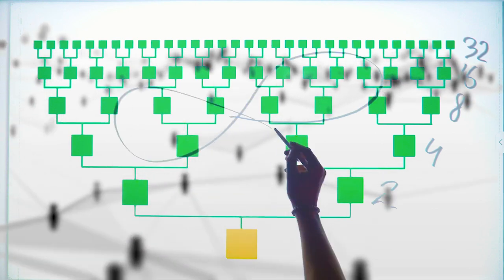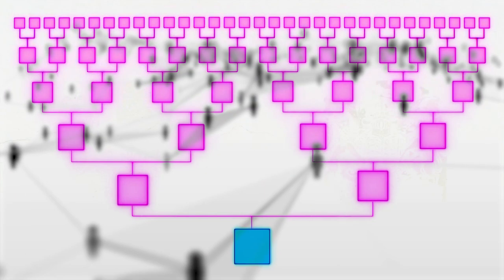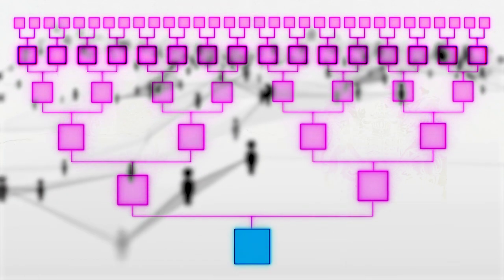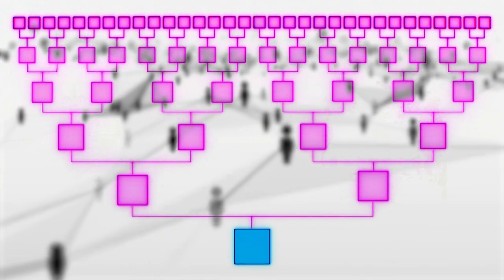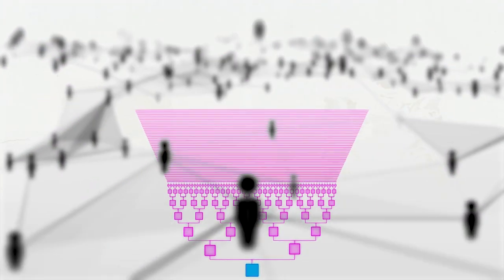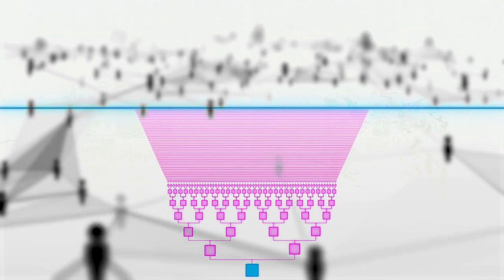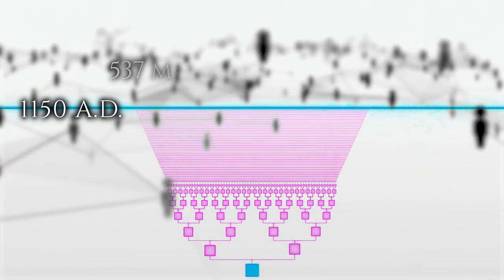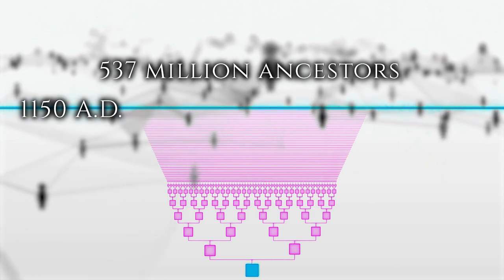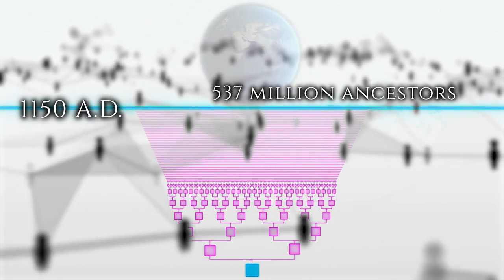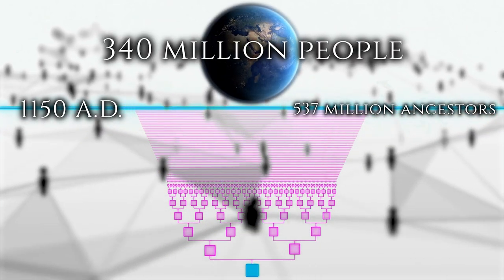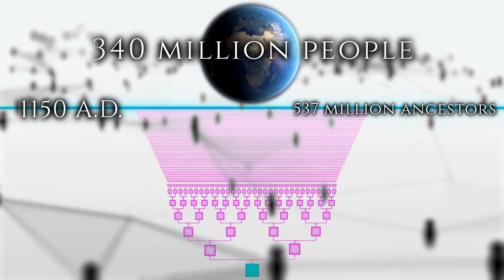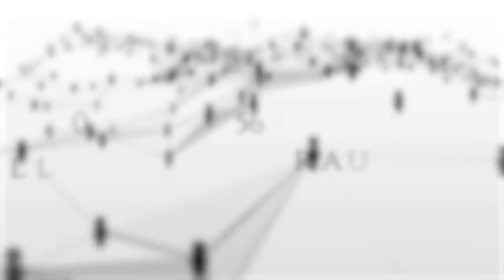It may seem like such a picture could go on indefinitely, but let's look at the math behind it. Here are the same 16 ancestors in the fourth generation, 32 in the fifth generation. However, when we trace the family tree back in time, we find that about 29 generations ago, around 1150 A.D., you already had 537 million ancestors. That number is one and a half times the global population in 1150 A.D., which was around 340 million.